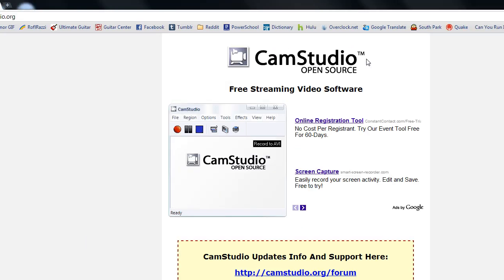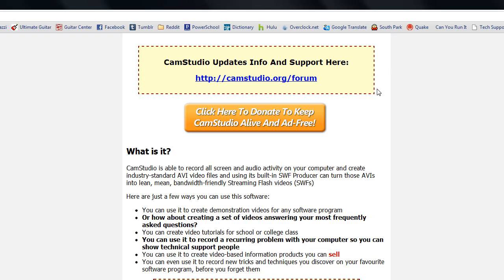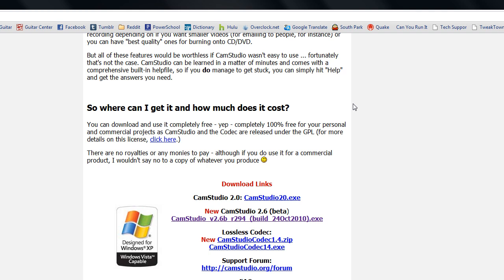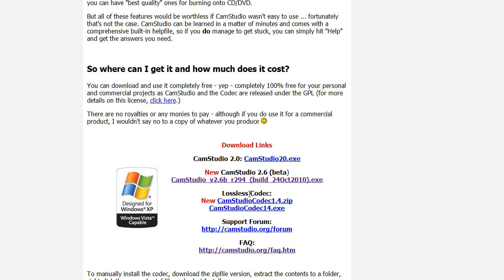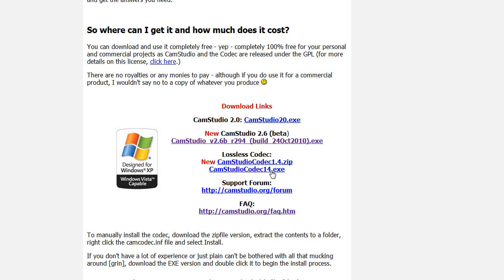Now this can be found directly under their download links on their homepage. So here I am on their homepage, and I'm just going to scroll down to their download links. And here it is. Right underneath where you can download the actual program, they have their lossless codec. Now I recommend downloading the CamStudio codec exe file, not the zip. The exe will install it for you, and you don't have to worry about copying and pasting files into any directories or anything like that. The exe will install it very easy, and it takes a couple of seconds at max.